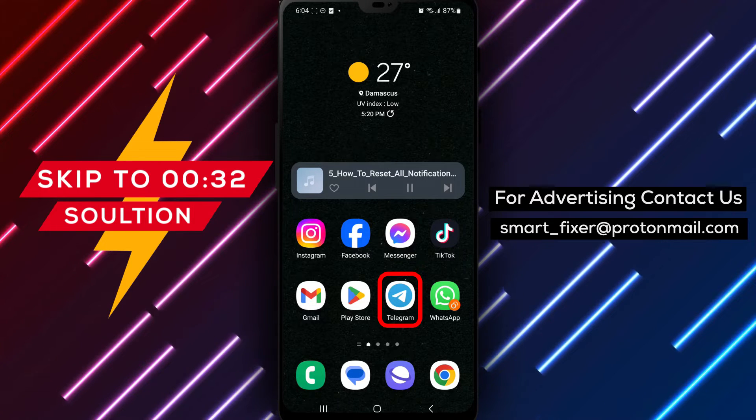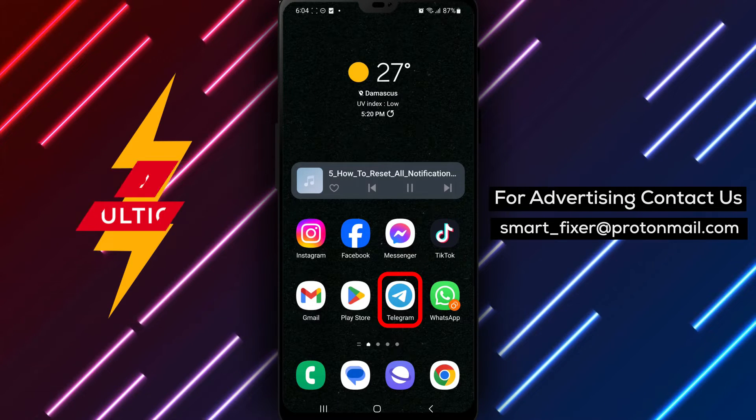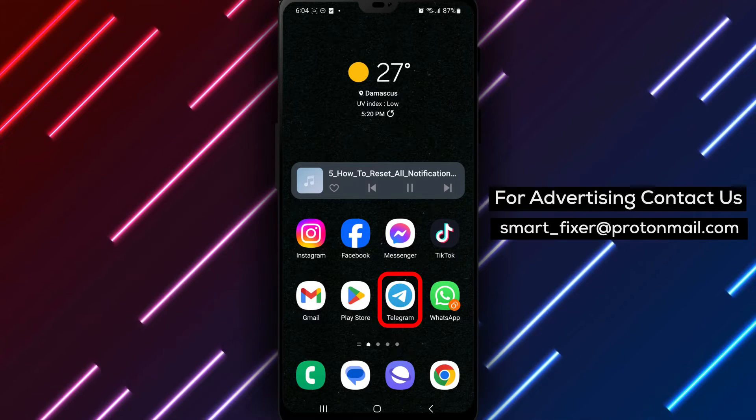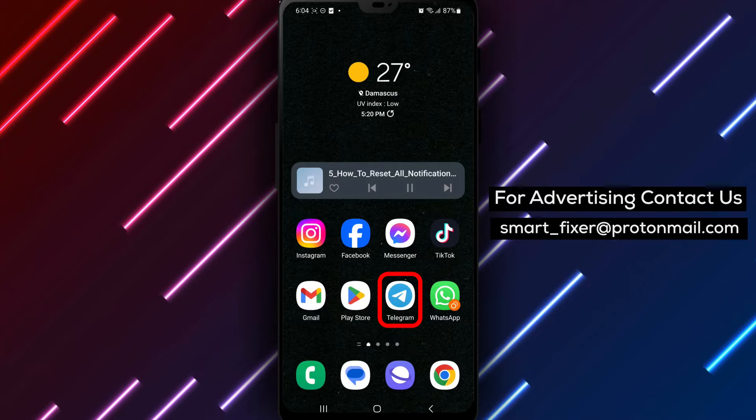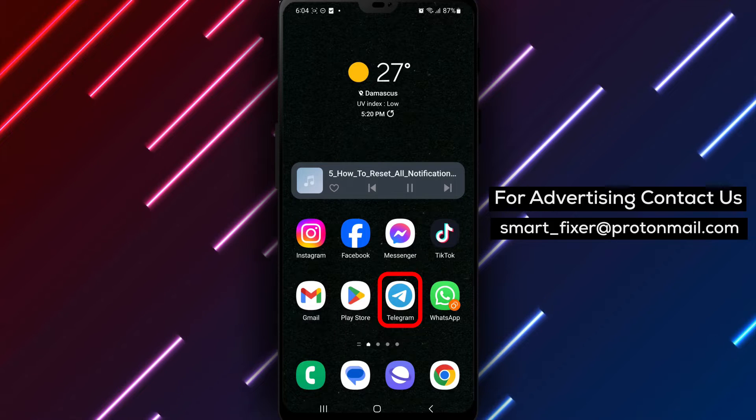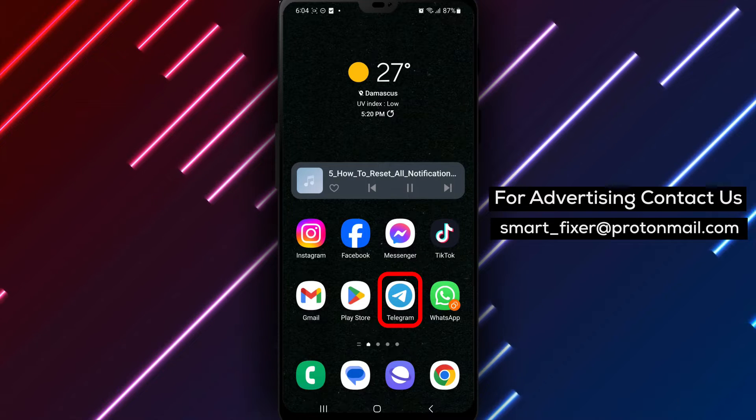Have you made customizations to your Telegram notification preferences, but now want to start fresh? Well, you're in the right place.